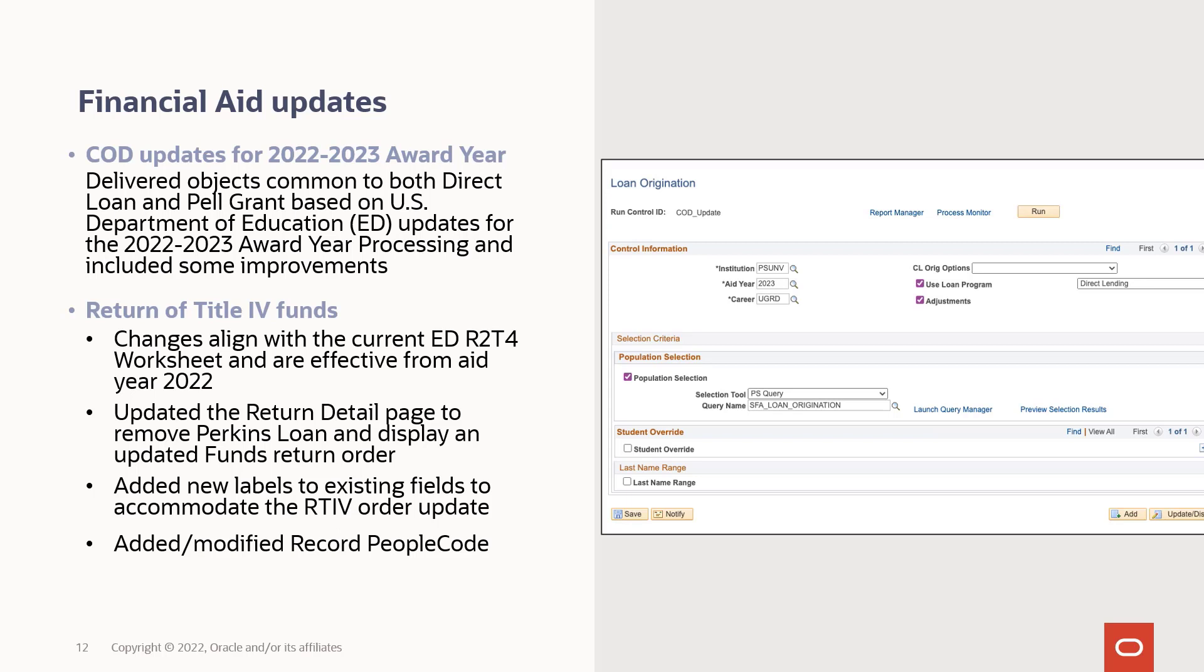Also, return of Title IV funds changes align with the current Department of Ed return to Title IV worksheet, effective from aid year 2022. We've updated the return detail page to remove Perkins Loan and display an updated funds return order. We've added new labels to existing fields to accommodate the return to Title IV order update and added and modified record PeopleCode.